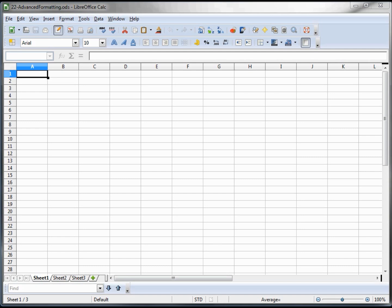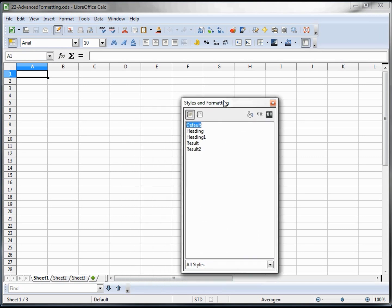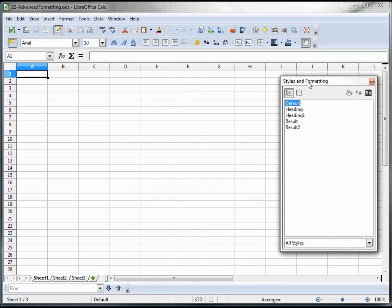Now we want to get a little more into the advanced formatting. To see that, if we click here, styles and formatting, it shows us a little box here with default heading, heading 1, result, and result 2.